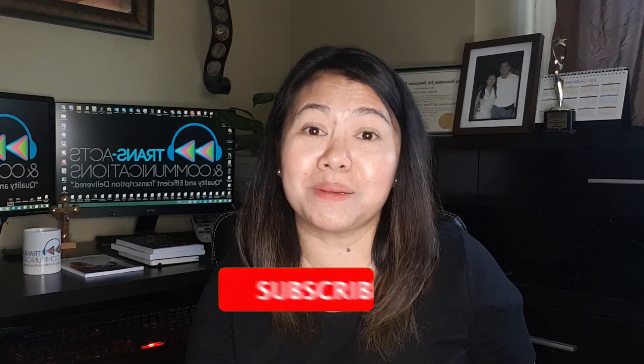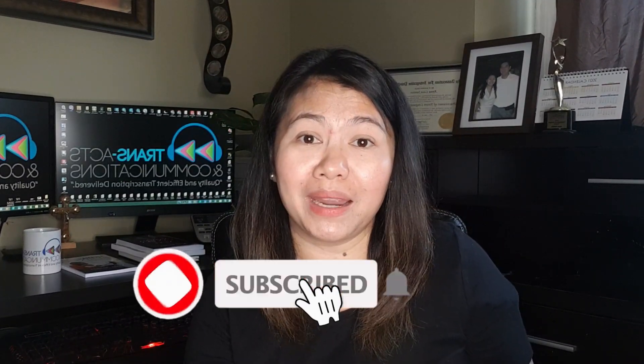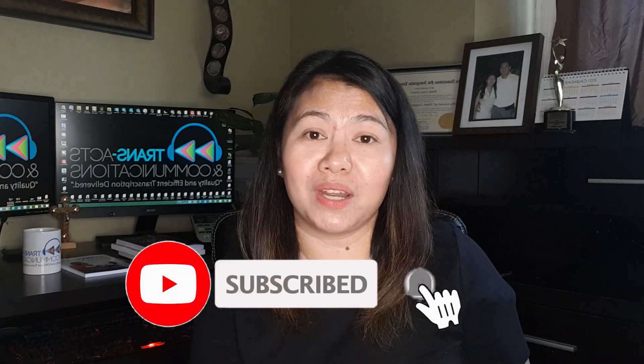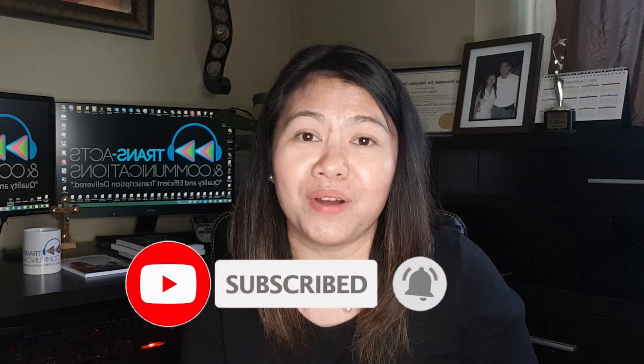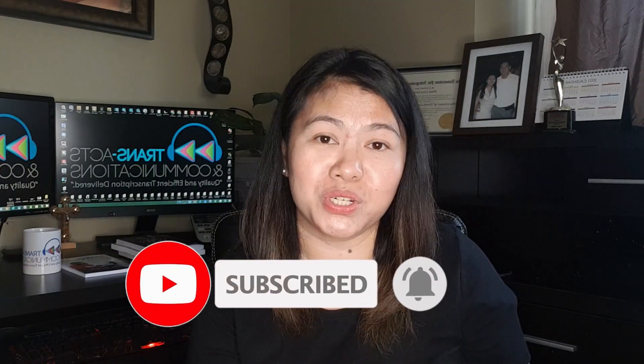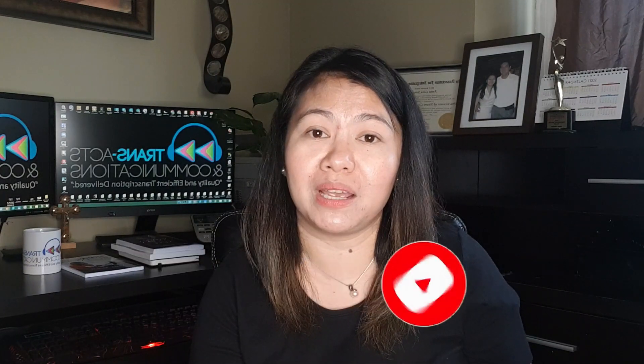So again, I invite you to please subscribe, like, and share this video so you will be notified of the information I'm going to be sharing in the near future. I'll see you again next time. Godspeed you.